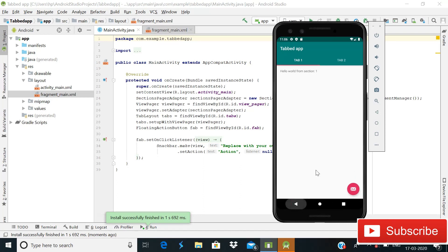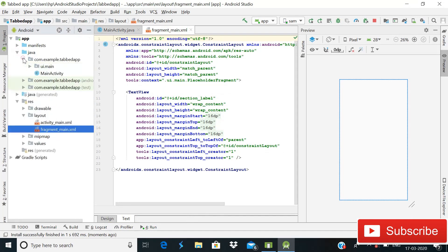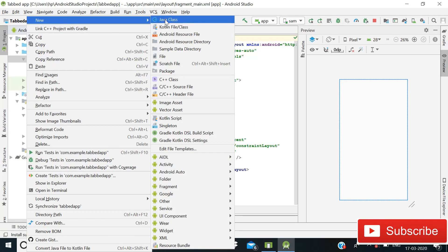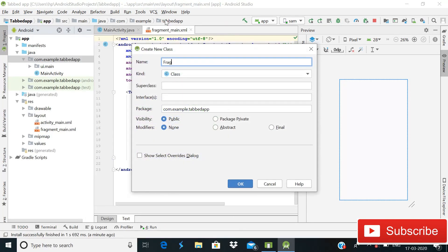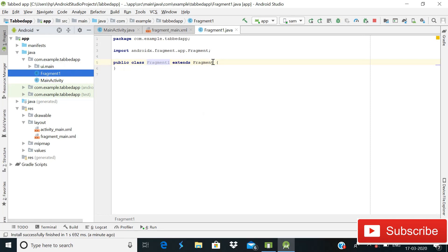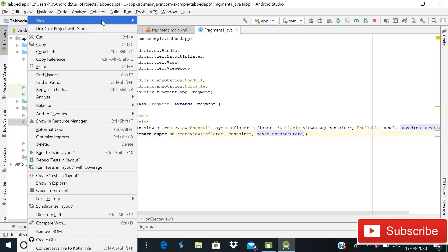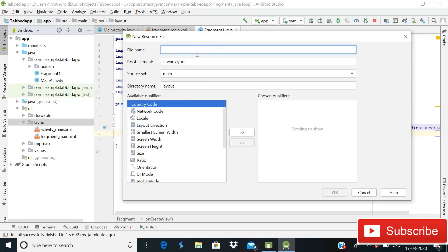Now let's make some changes. First, go to Java and create new fragments. We'll create a new Java file, name it 'FragmentOne', set the superclass to Fragment, and click OK. Inside it we will only use onCreateView. Then create a layout resource file for it — right-click, go to Layout Resource File, and name it 'fragment_one'.